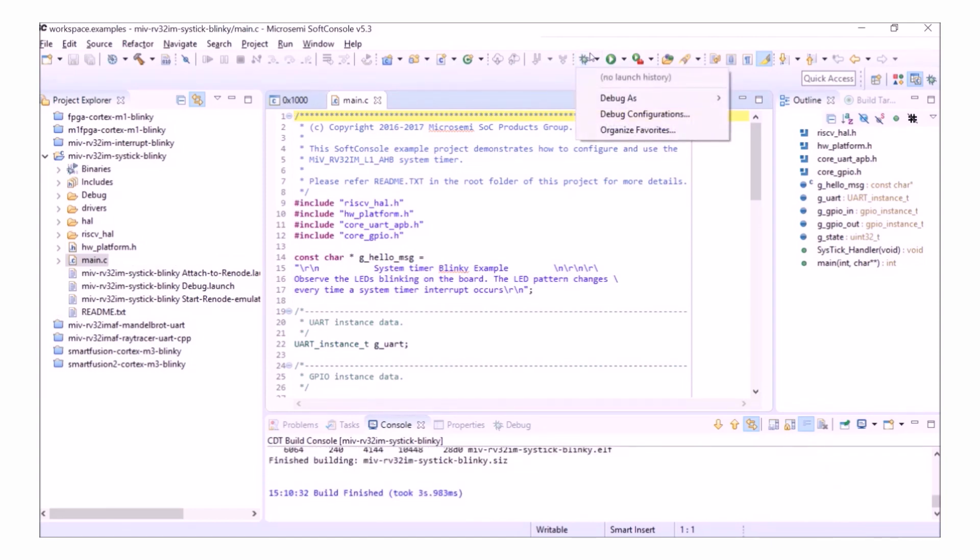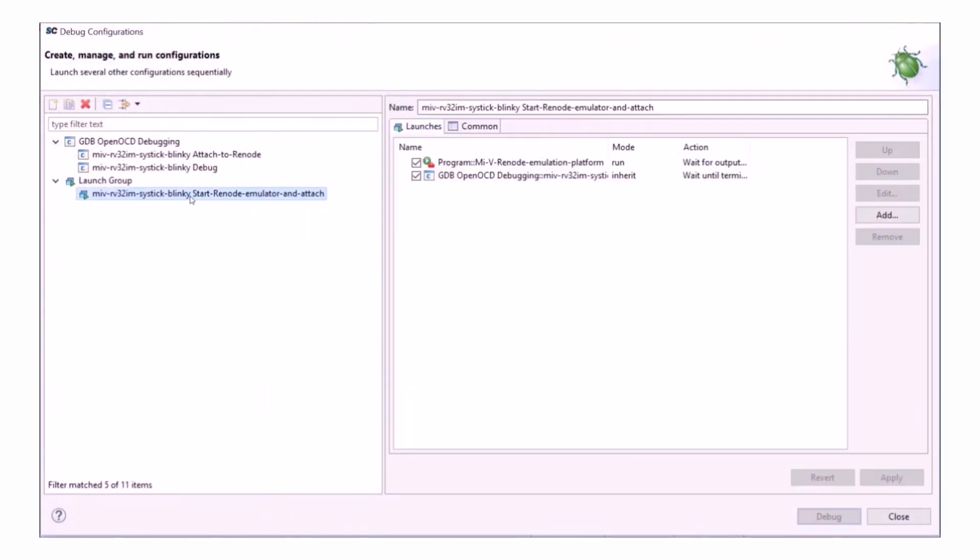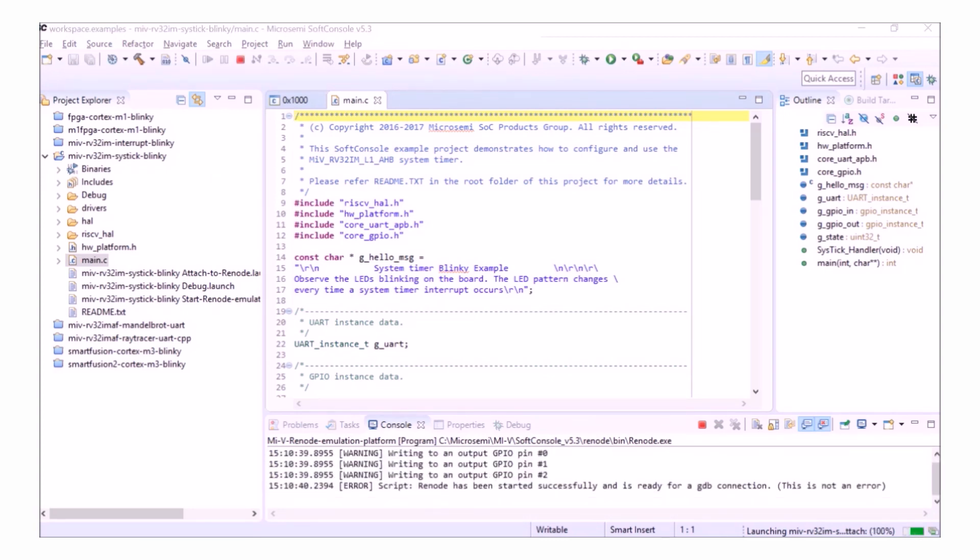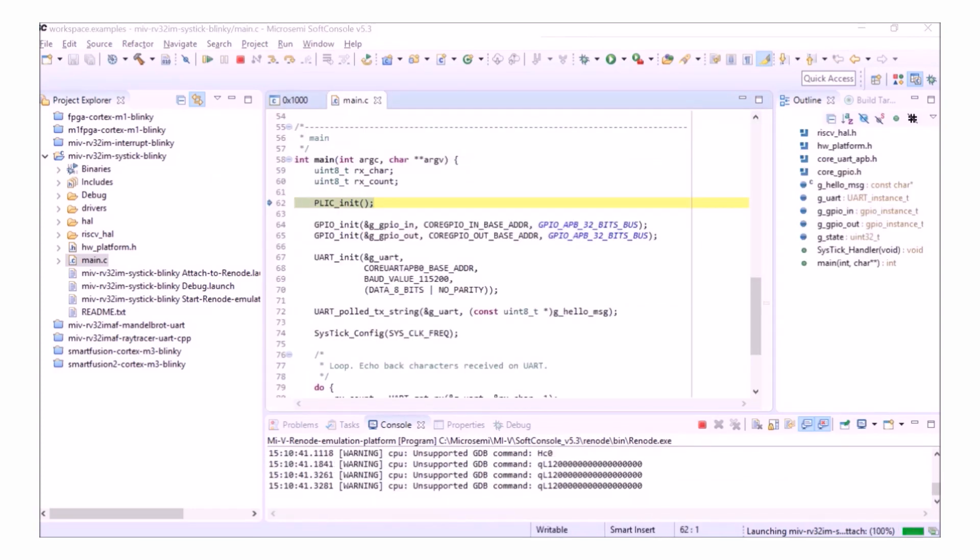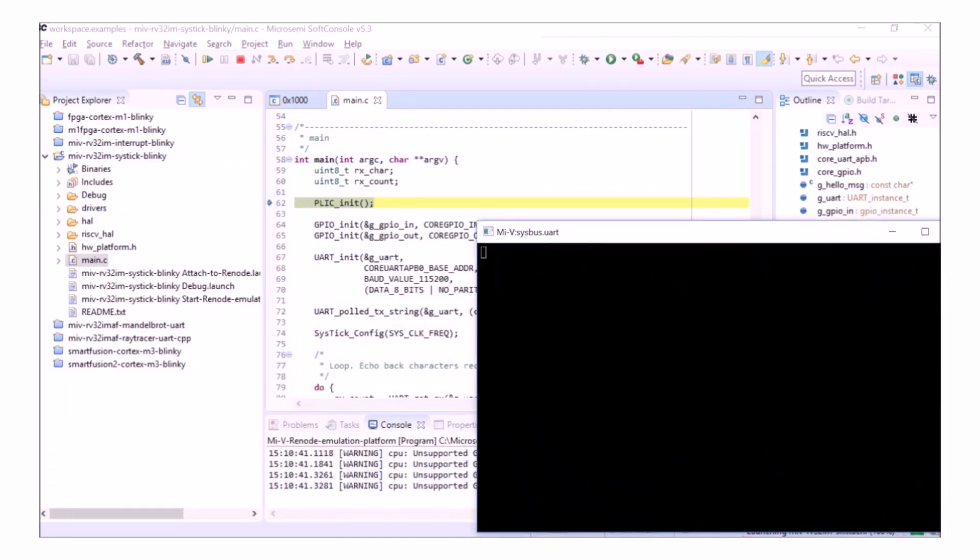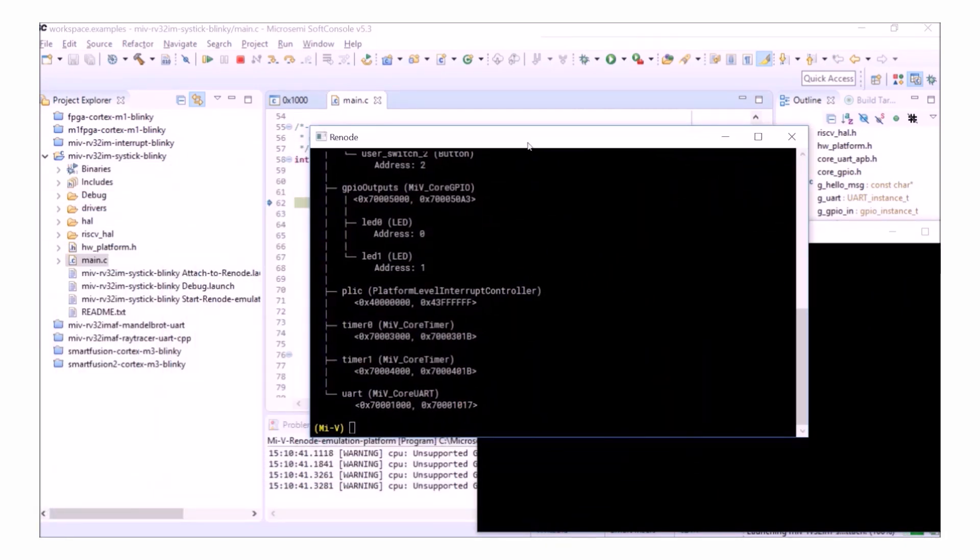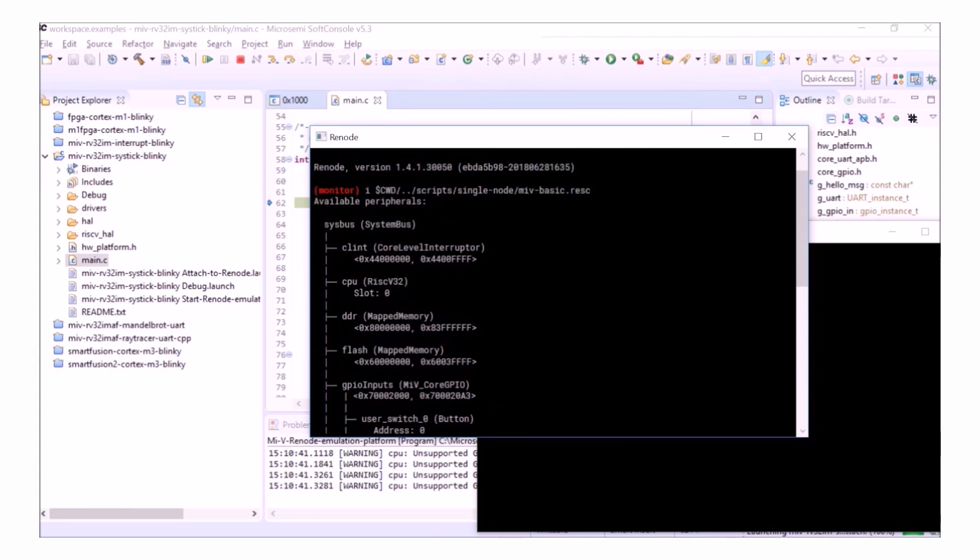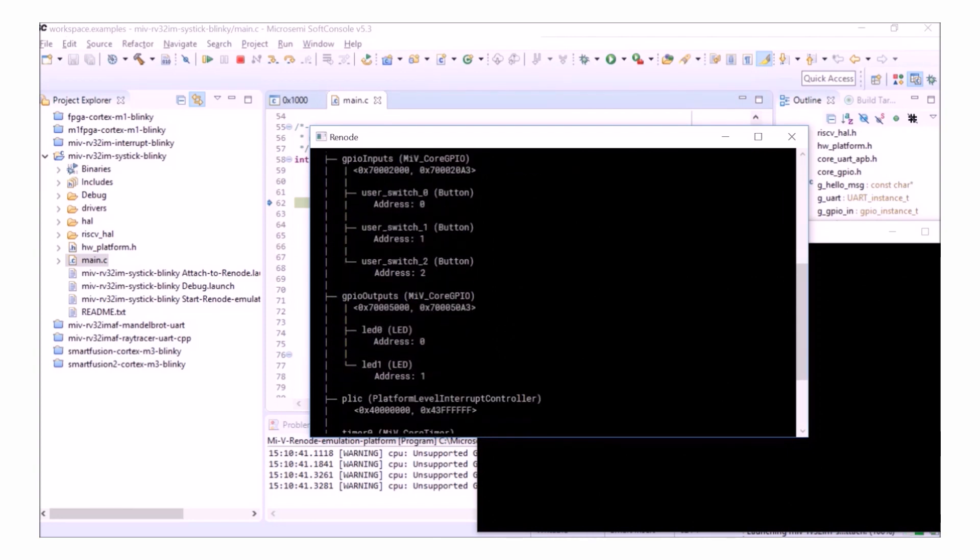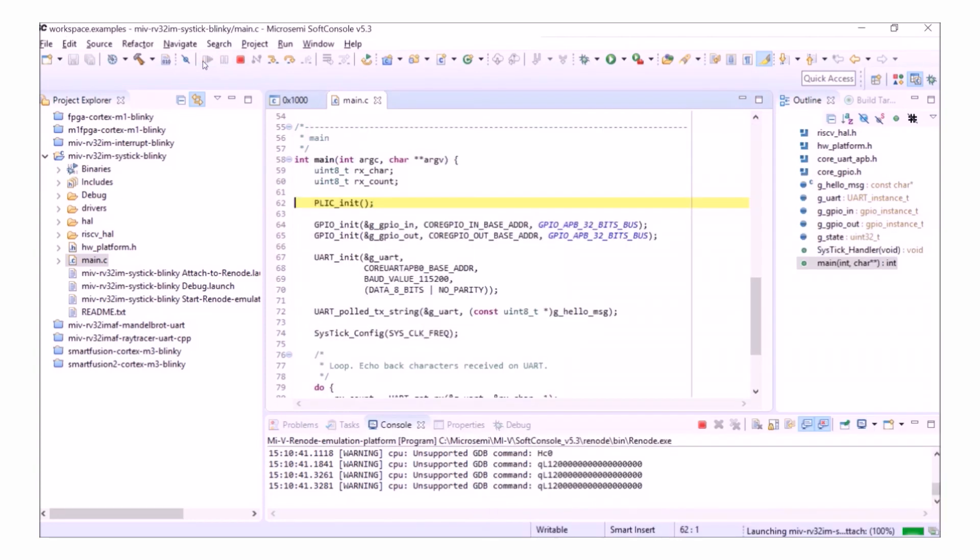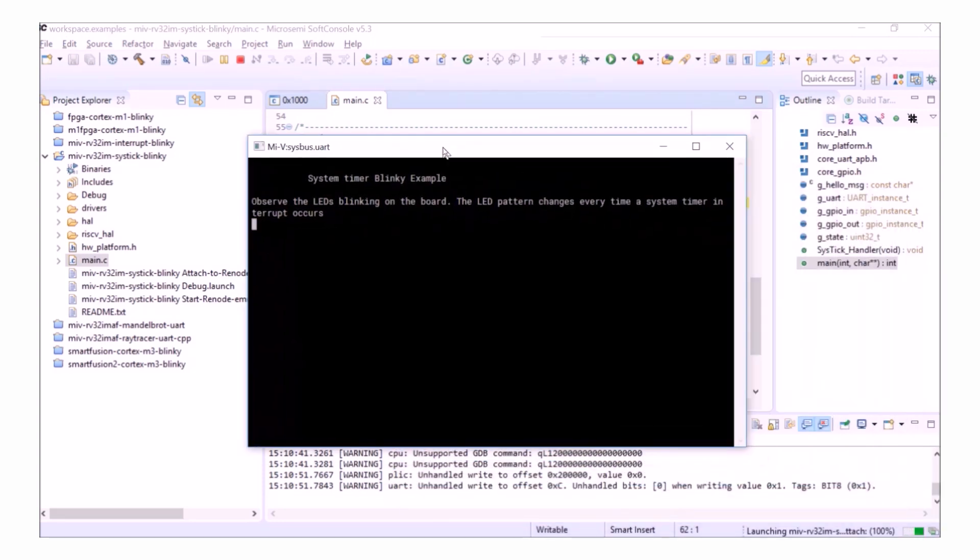The first thing I'll do again is build it. Once that's done, I'll open up the debug configurations and select the pre-configured launch group. I once again have a UART output and a Renode console. So if I go back into SoftConsole and run my program, I'll be able to see the UART Hello message.